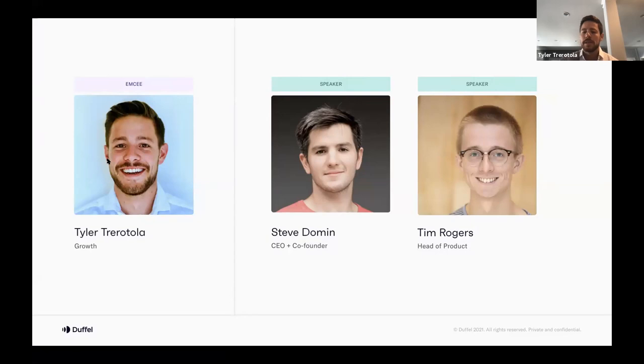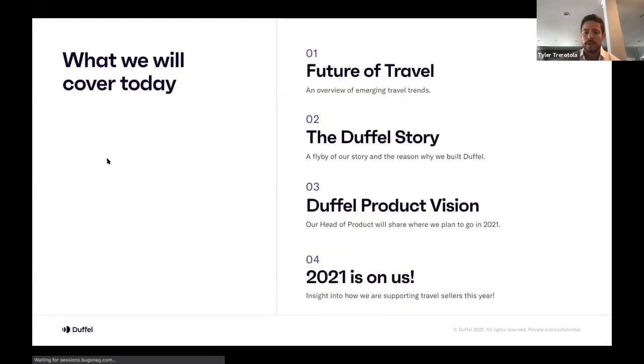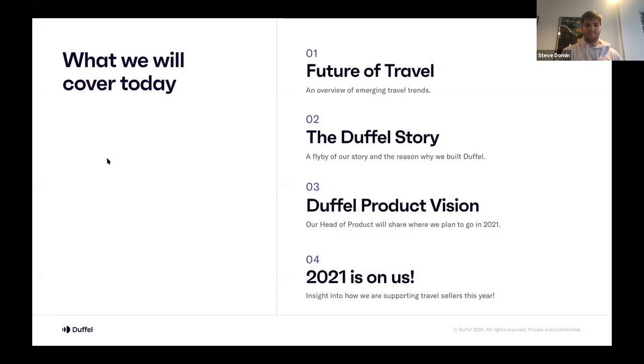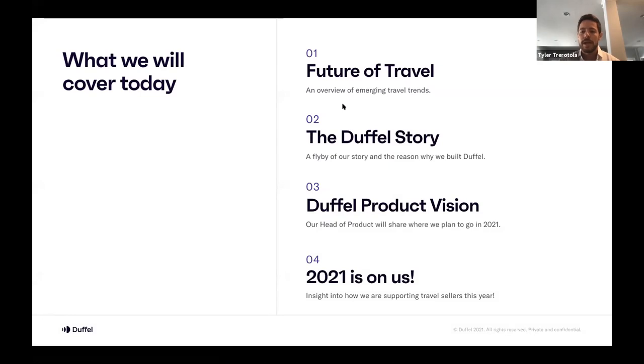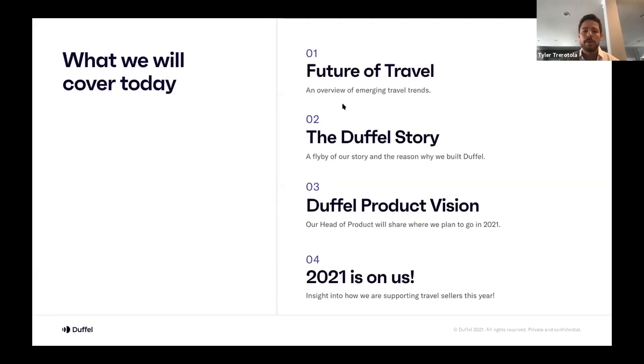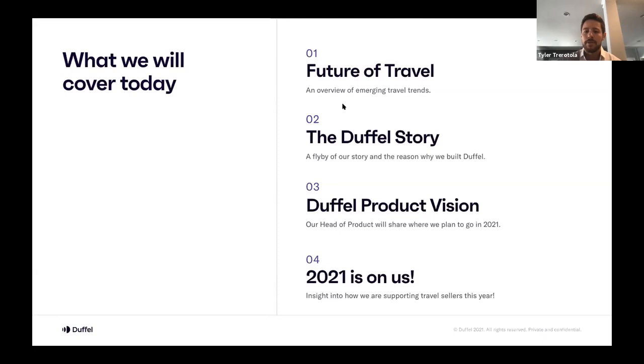So what are we going to cover today? We have a pretty jam-packed agenda, hopefully some fun pieces. We'll have Steve cover where we see the future of travel and some emerging trends we're seeing over the next few years. He's then going to jump backwards and look at the early days of Duffel and why he decided to build the company. From there, Tim will take us through the product vision—he'll take us through the product roadmap and where we see Duffel evolving and fitting into that future of travel vision. I'll wrap up today with a few pieces on our response to COVID and how we're approaching 2021 and helping industry recover. And then we'll do a live Q&A with the group as a whole. So with that, I want to pass it off to Steve to take us through the future travel.